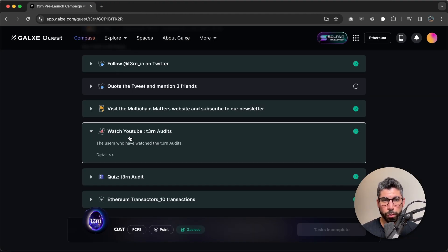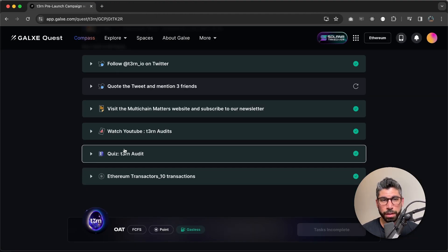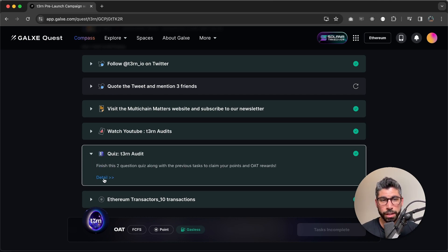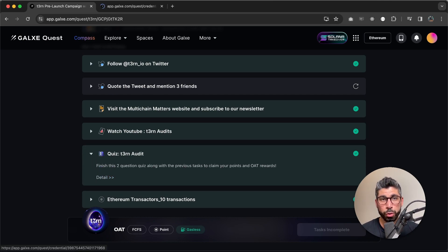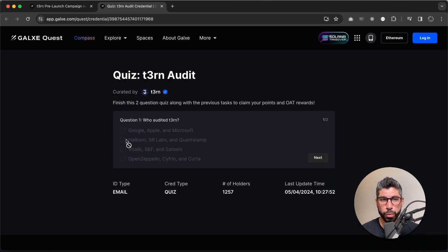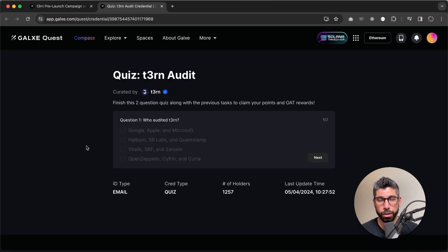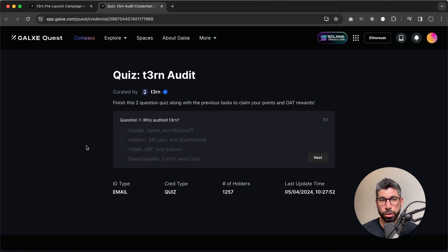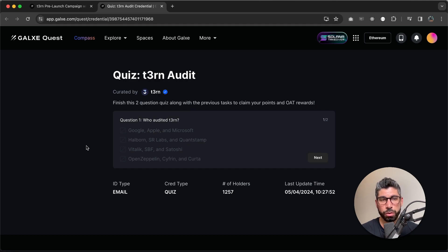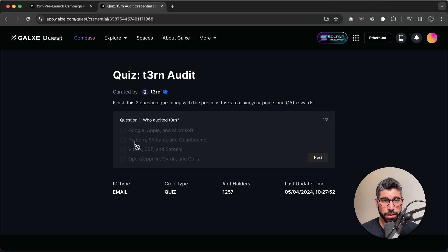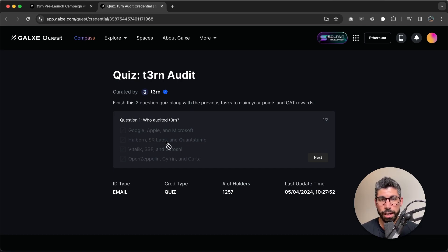So once you've watched the video, the next step is the quiz about Turn audits, which contains two questions. So the first one is who audited Turn, which is exactly what the video is all about. You have three companies that audited Turn and you have four suggestions or four options. The first one is Google, Apple and Microsoft. The second is Holborn, SR Labs and Quantstamp.